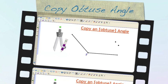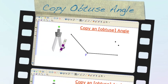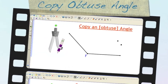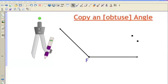Today I'm here to show you how to copy an obtuse angle. Previously I showed you guys how to copy an acute angle, and the instructions are exactly the same. Just for some reason some students get a little confused when it comes to obtuse angles, so I'm going to show you what that looks like, so that when you encounter your obtuse angles, you'll be able to copy those too.